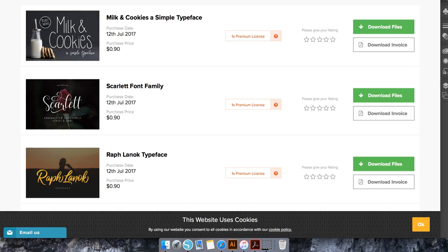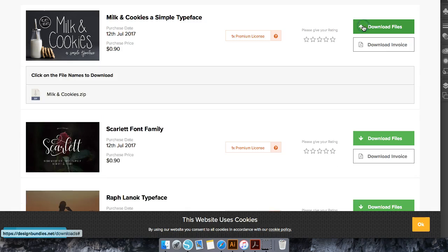These are some items that I purchased yesterday from the dollar sale and as you can see I paid 90 cents because I used account credit to purchase them. So what we're going to do is click here to download files.